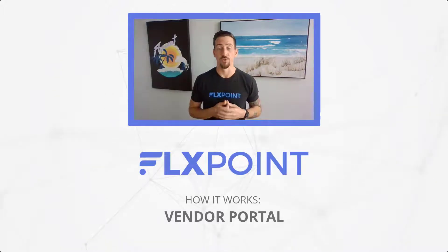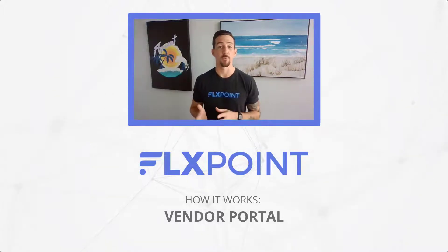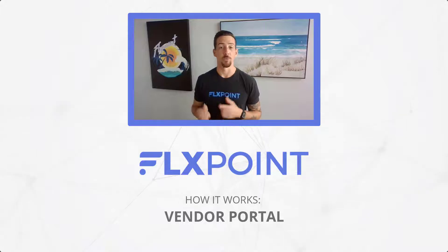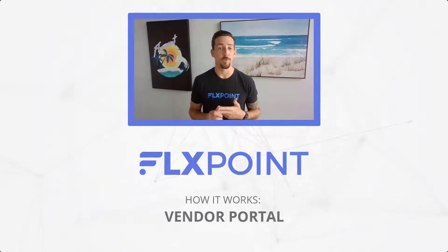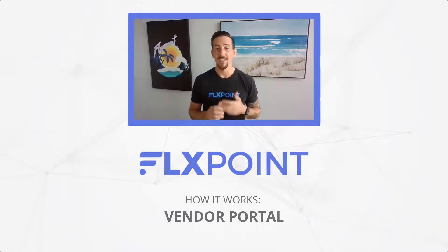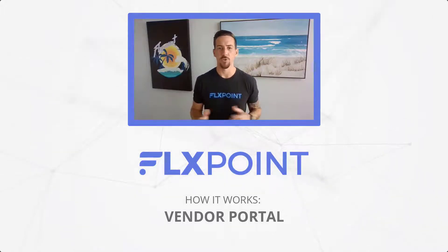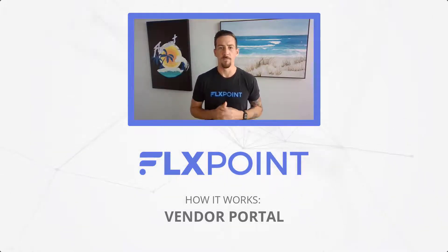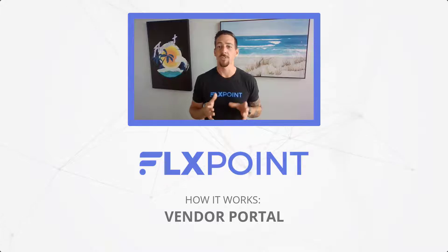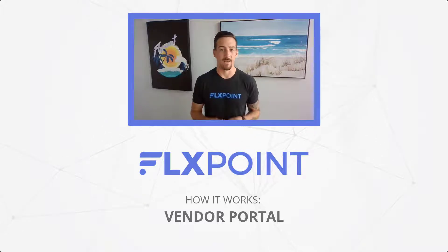So you as the FlexPoint user, you provide the vendor portal to your brands, distributors, suppliers, anybody you're sourcing products from. The vendor portal is there for them to connect into your system.